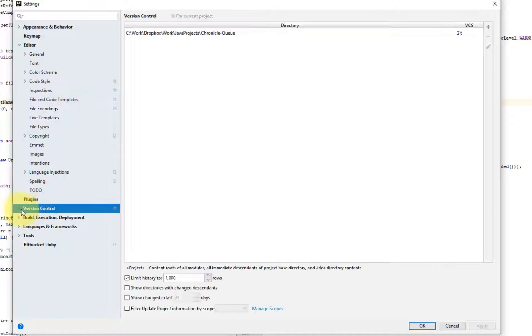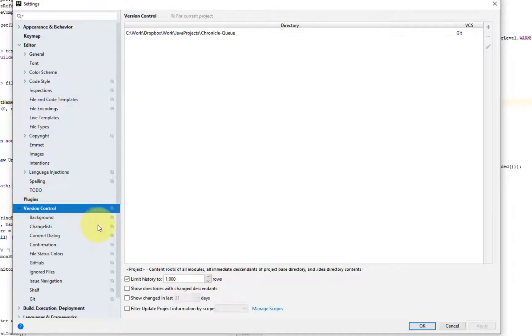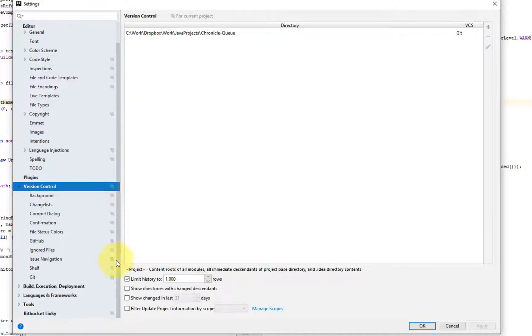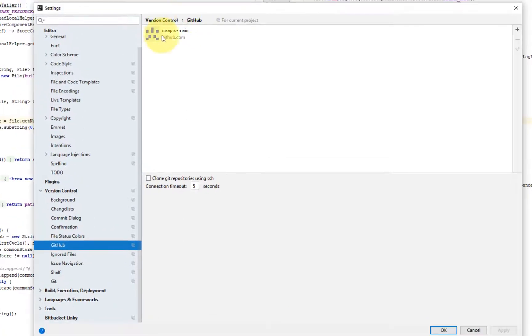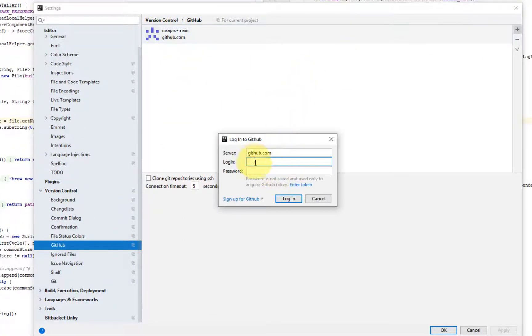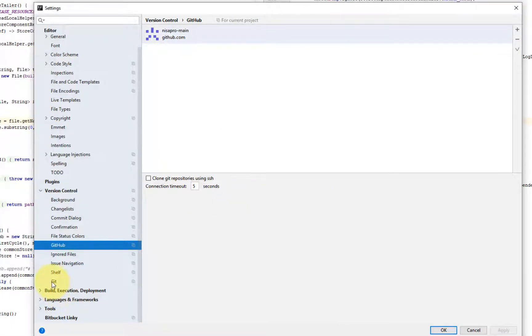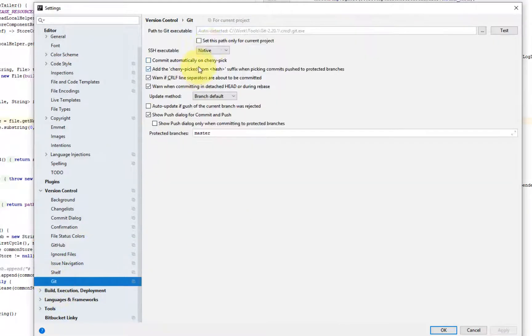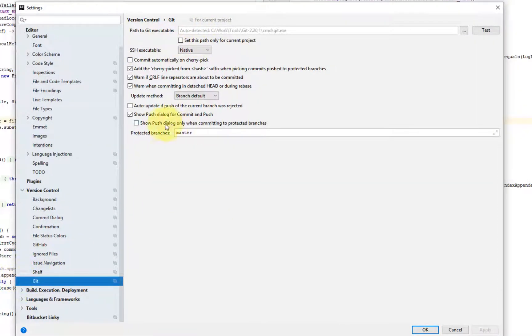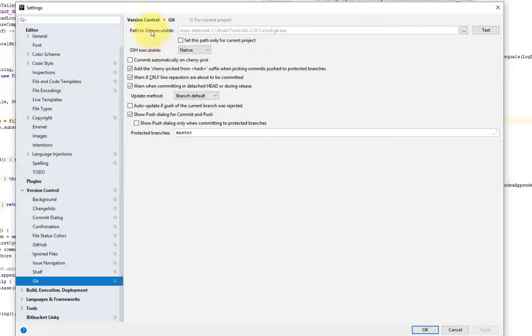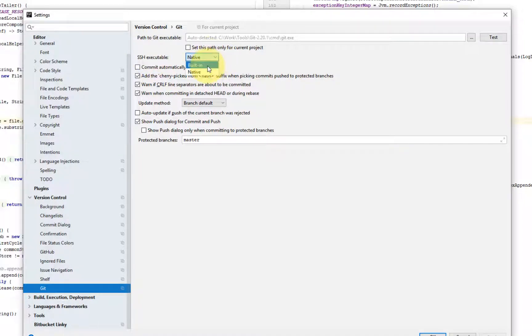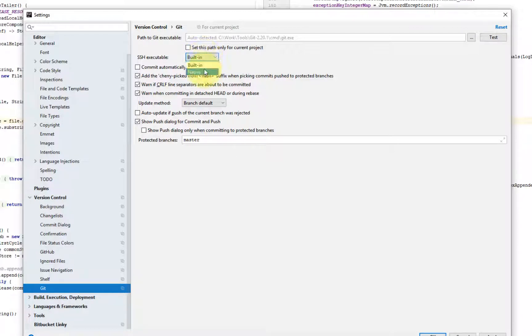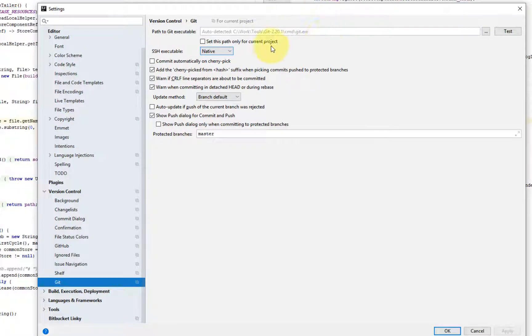So version control, probably you want to configure a GitHub account. So just click plus and then put, you authenticate here. The Git tab is to basically configure whether or not you use the SSH from IntelliJ or from built-in is basically the IntelliJ provided SSH client or you want to use the one from your local installation of Git.